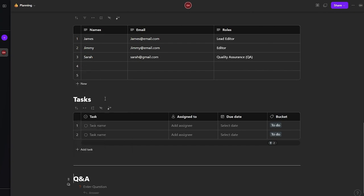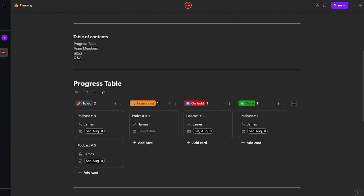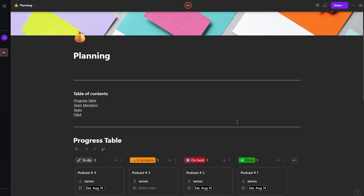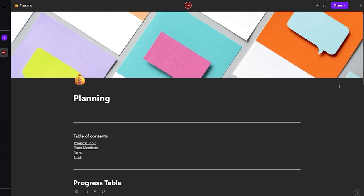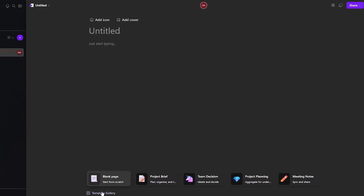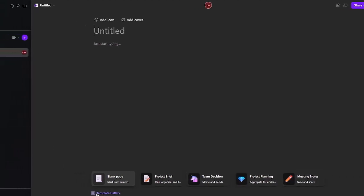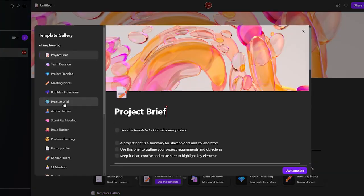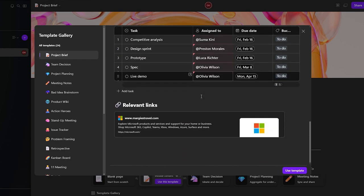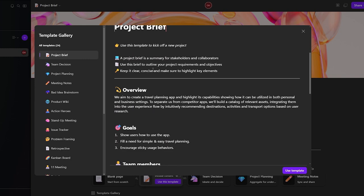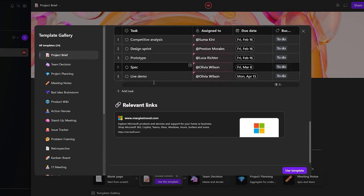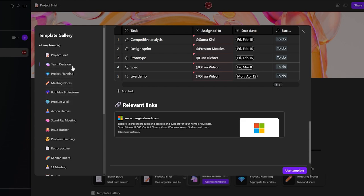After adding a divider, the work section looks great. If you don't want to build all of this from scratch, there are built-in templates available. Click 'New Page', then 'Template Gallery', and it opens a bunch of different templates. You'll find options like project deliverability, team decisions, product wiki, and more.